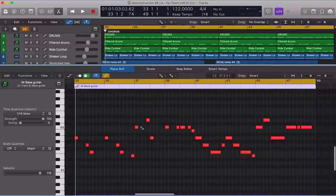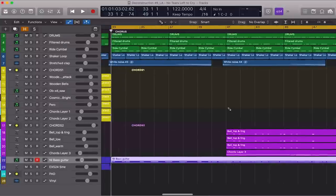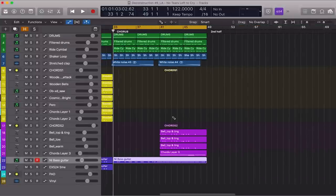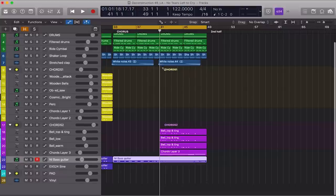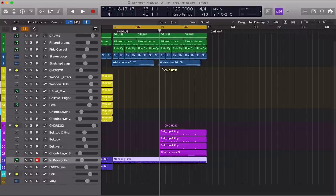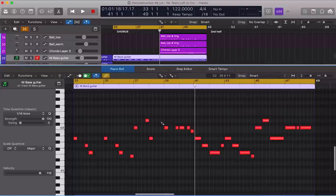So the bass line is parallel with the lead vocal and the chord progression pretty much throughout the track, and it glues all the melodic elements together and helps them stay in sync. I'm going to record for the entire chorus.